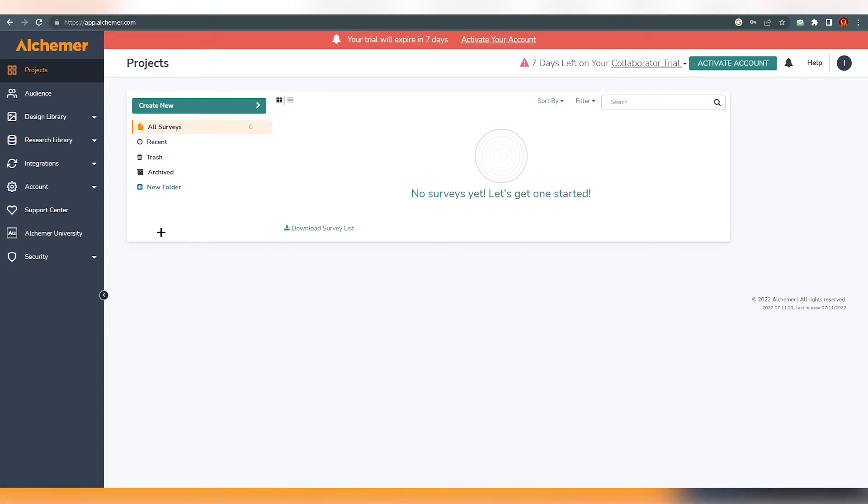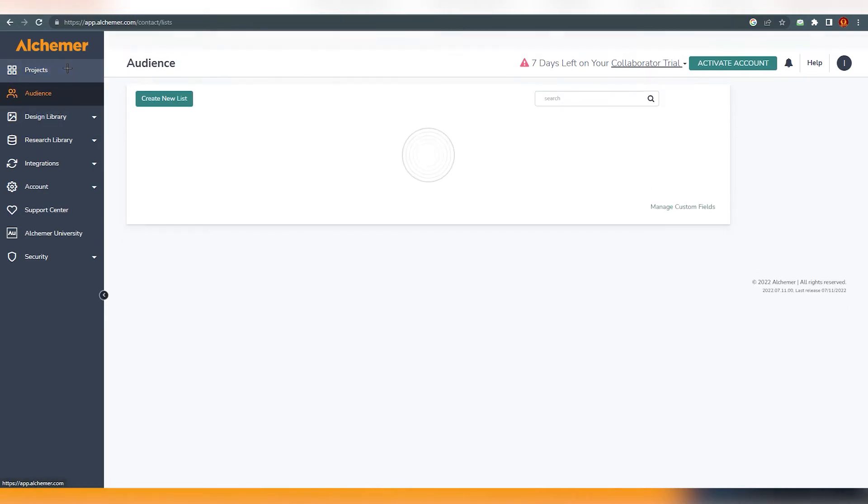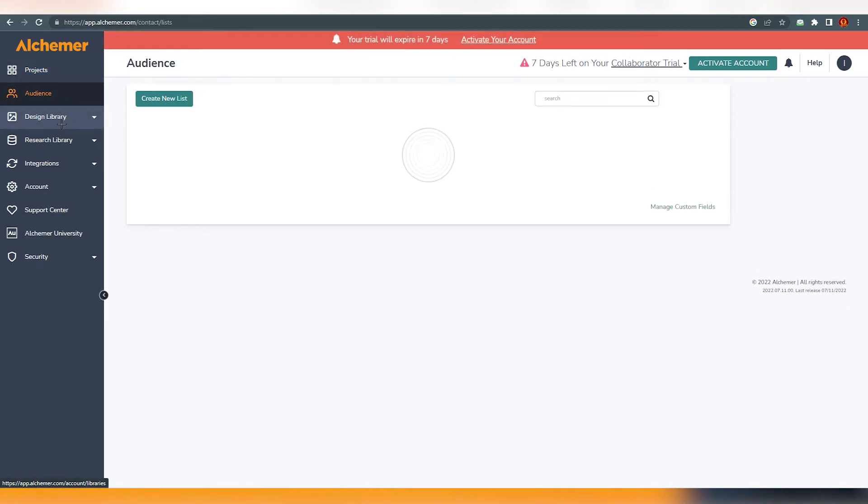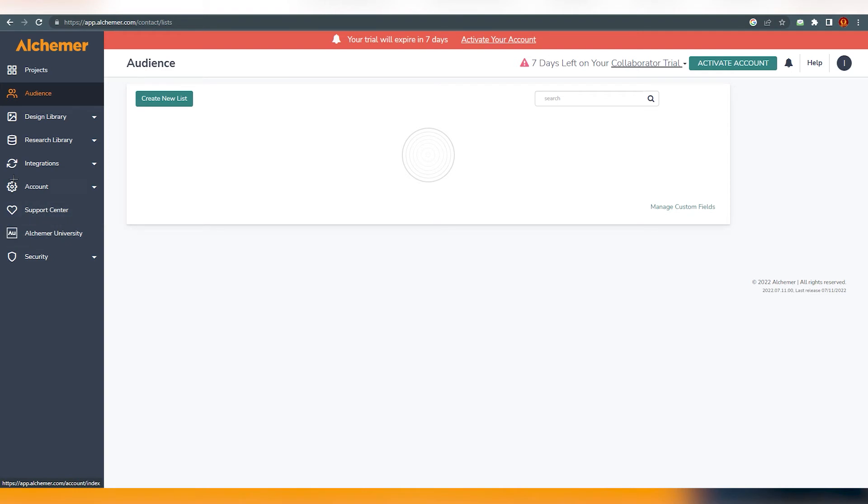But for now, let's just take a look over here. Projects, you can set the projects over here. You can set audience accordingly. You can set design library, research library. You can set integration if you want. You can change account settings if you want. Support center, Alchemer University, you will find multiple articles over here. You can set the security. So these are very generic things which you can understand with the title. So what are we going to do? Obviously we are going to create a survey.